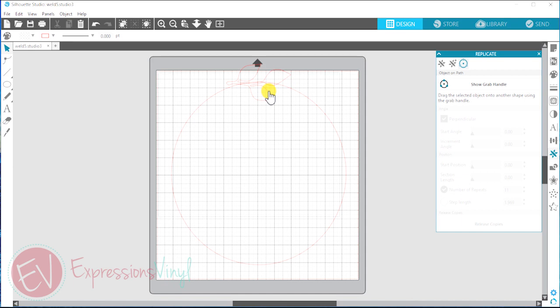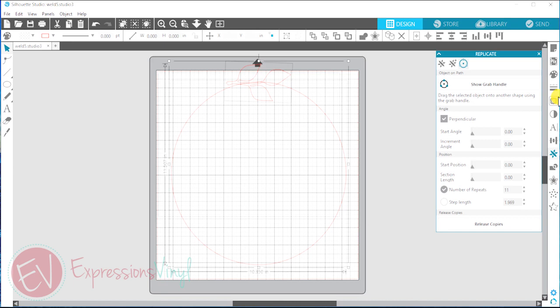So we're going to select this and go to the replicate tab right here on the right-handed side toolbar.